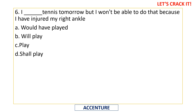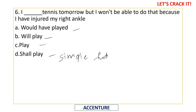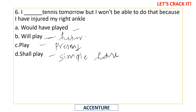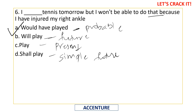Fill the blank: 'I blank tennis tomorrow but I won't be able to do that because I have injured my right ankle.' The options include simple future 'I shall play,' simple present 'play,' future continuous 'will play,' and 'would have played.' The correct option is 'would have played' — this is the probable case. 'I would have played tennis but I won't be able to because I have injured my right ankle.'